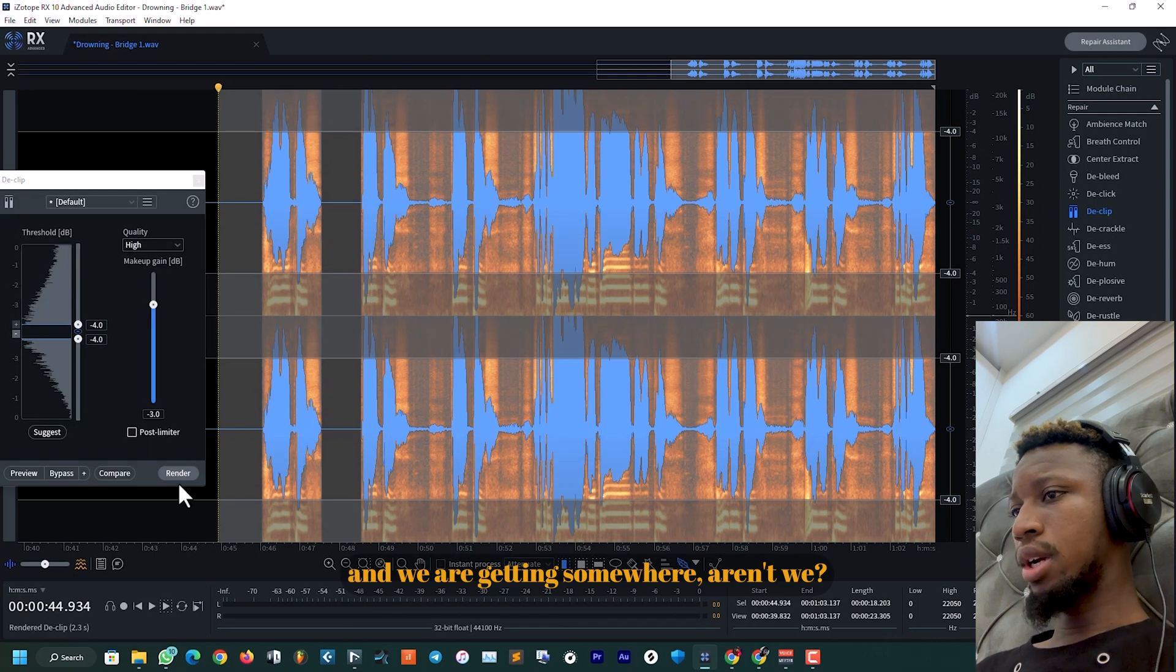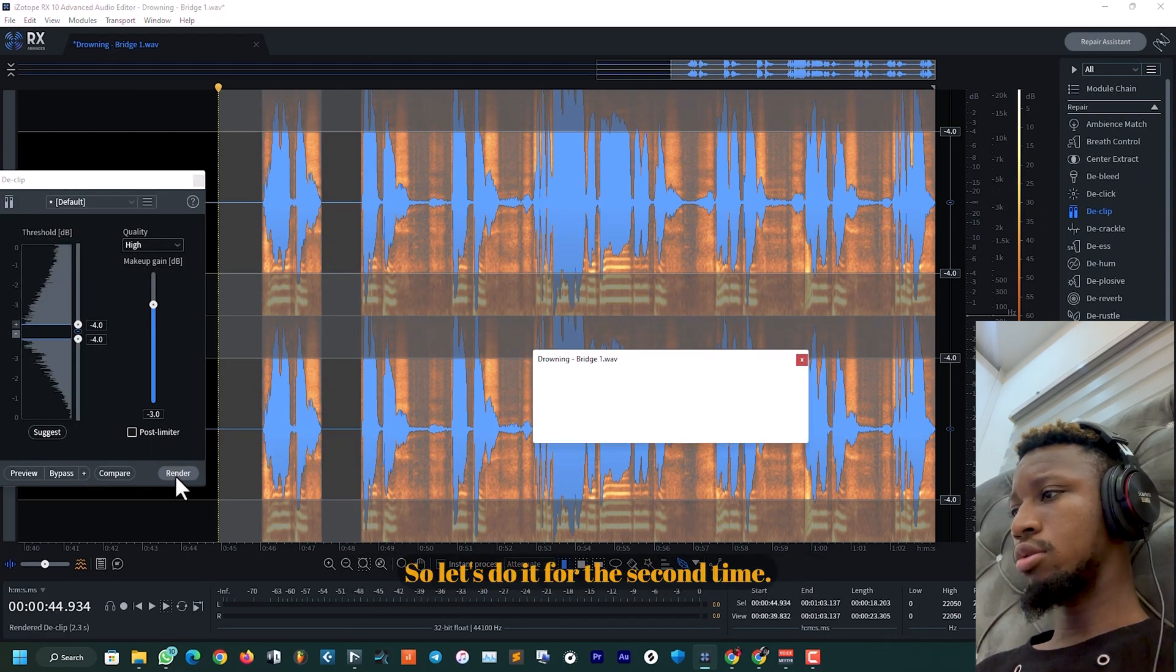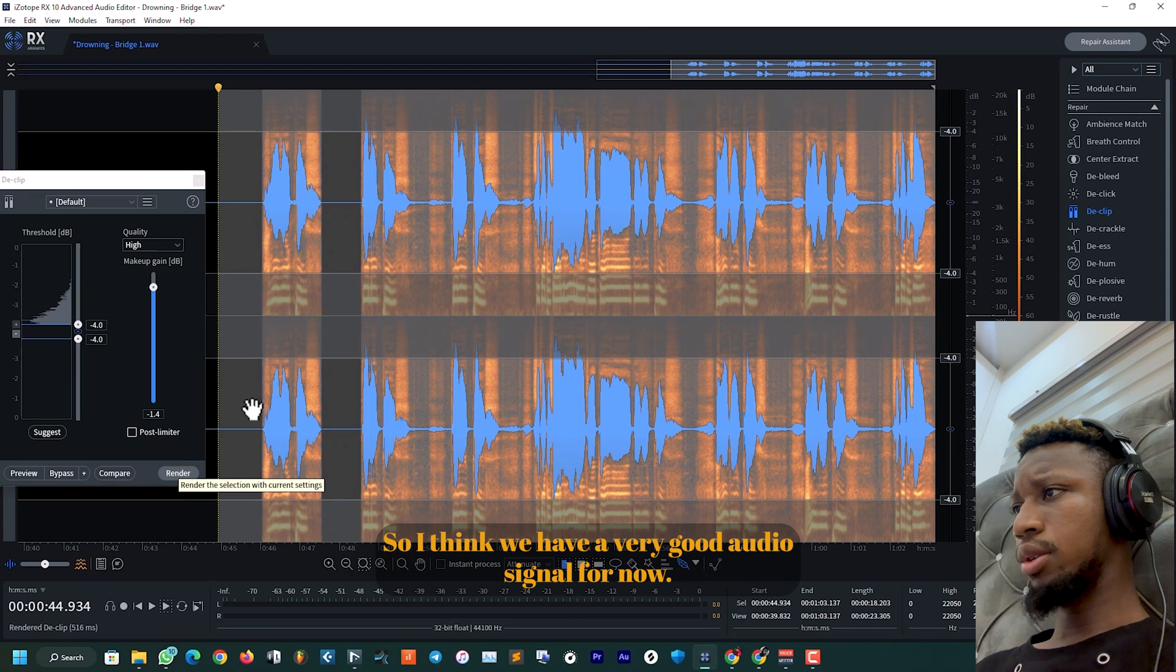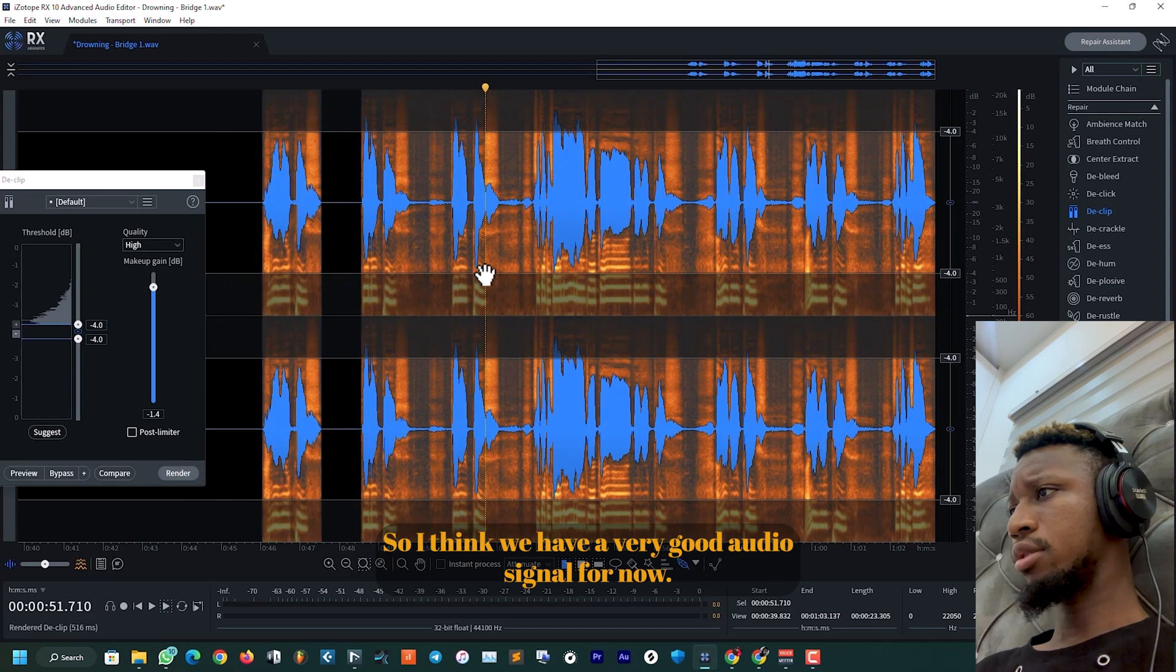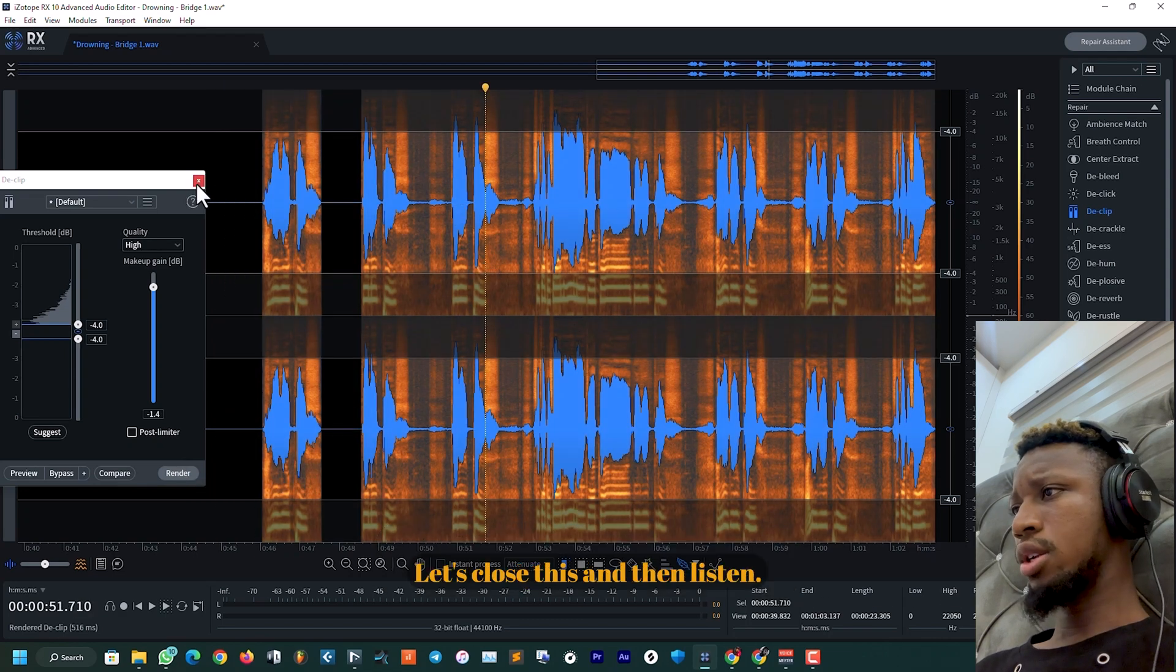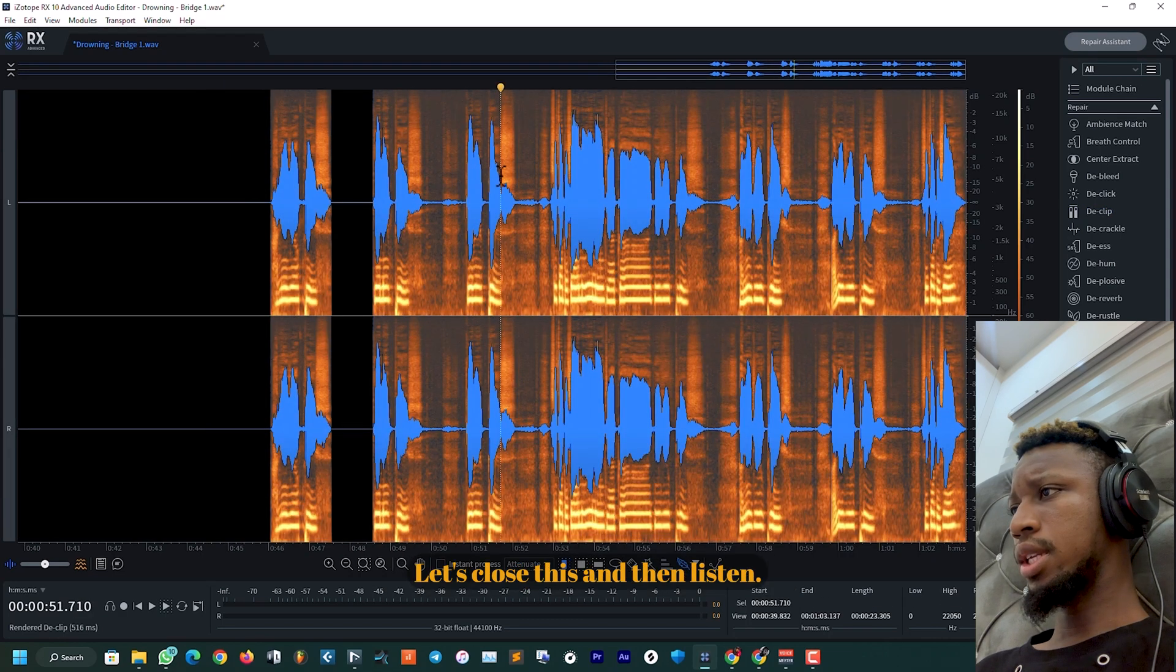So let's watch what happens when I process this one. Let's render. And we are getting somewhere, aren't we? So let's do it for the second time. I think we have a very good audio signal for now. Let's close this and then listen.